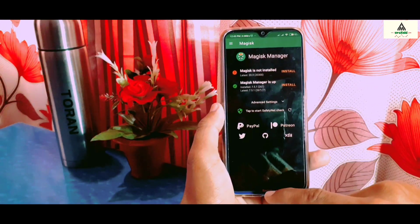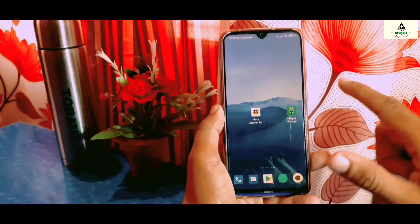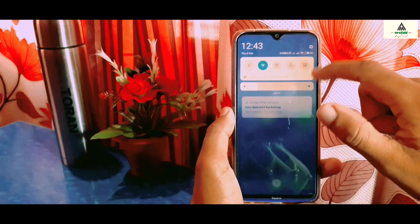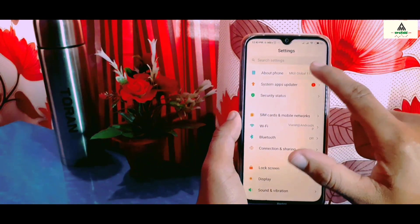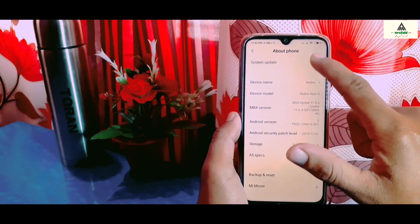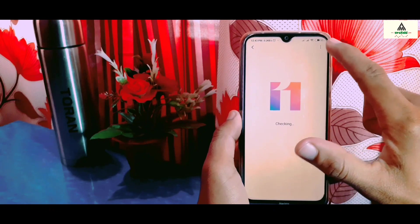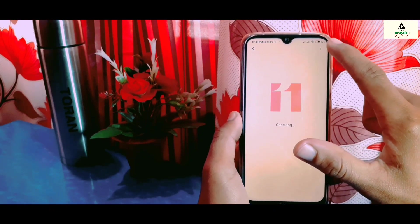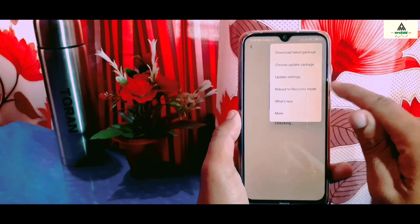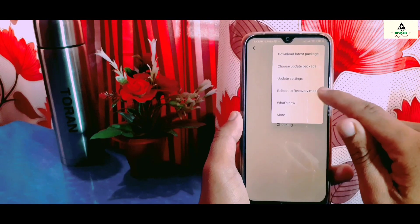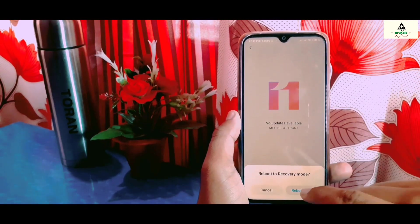Now we have to reboot our phone into recovery mode. To do that, go to Settings, then About Phone, then System Update. Tap the three-dot menu and select Reboot to Recovery. Your phone will then reboot into custom recovery mode.